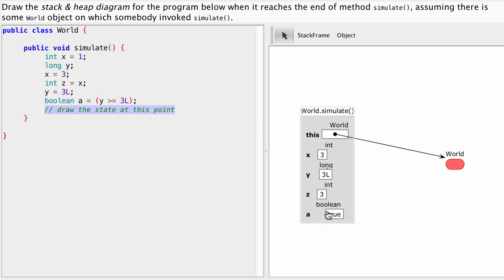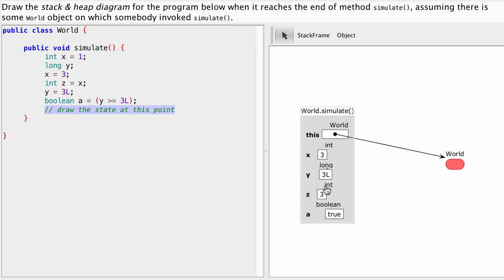One stack frame we've had. We've never called any other methods. We just played around with those four local variables. We've never touched our object here. We just did local computations inside our stack frame.